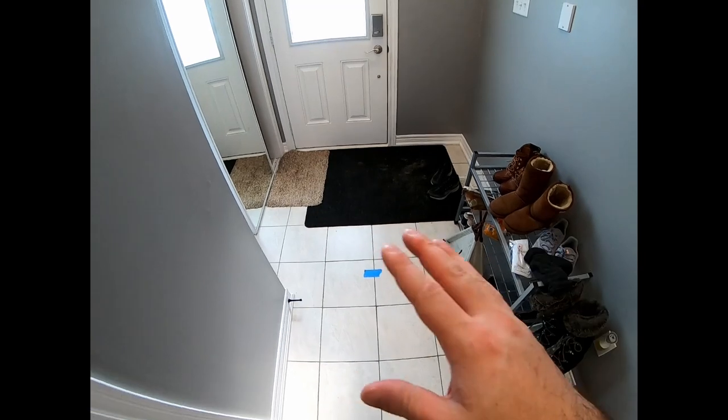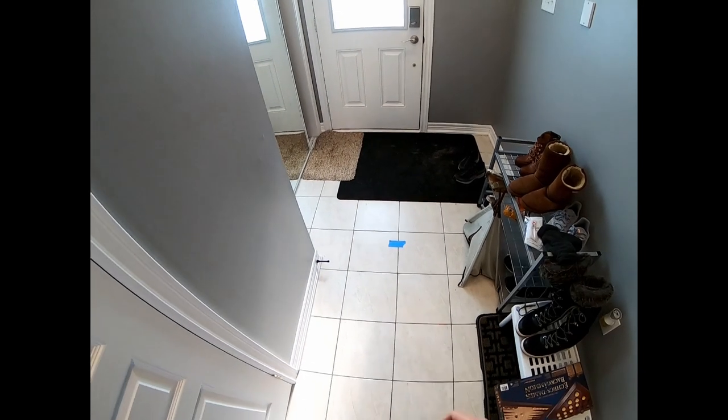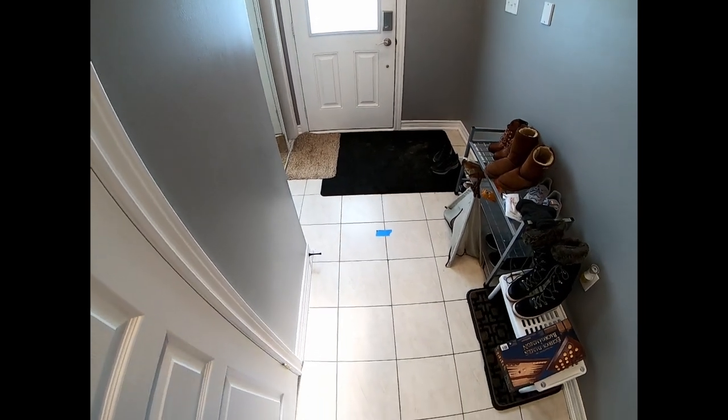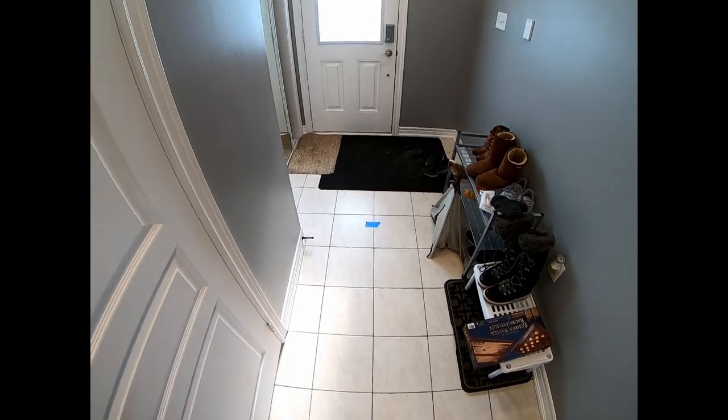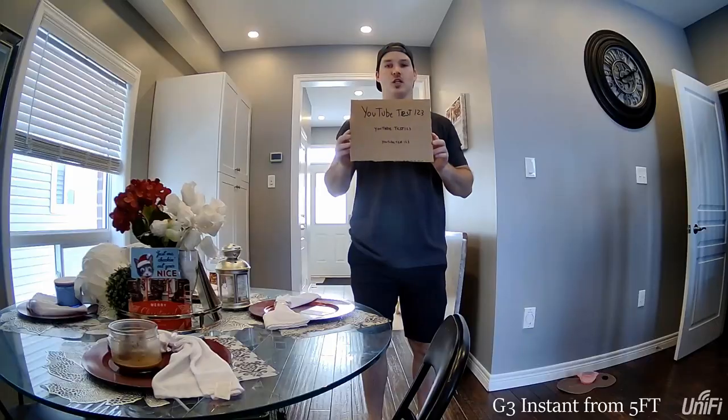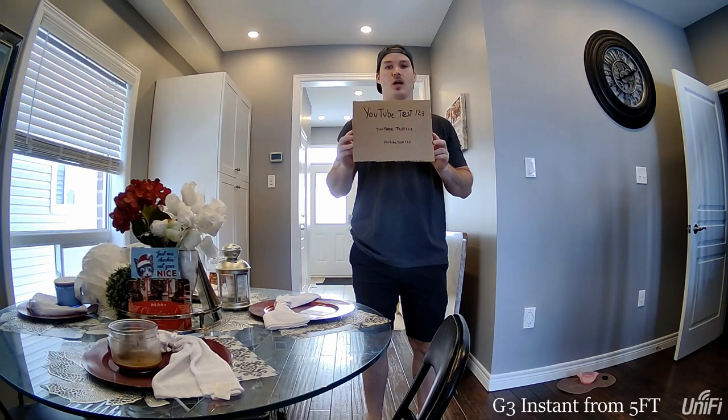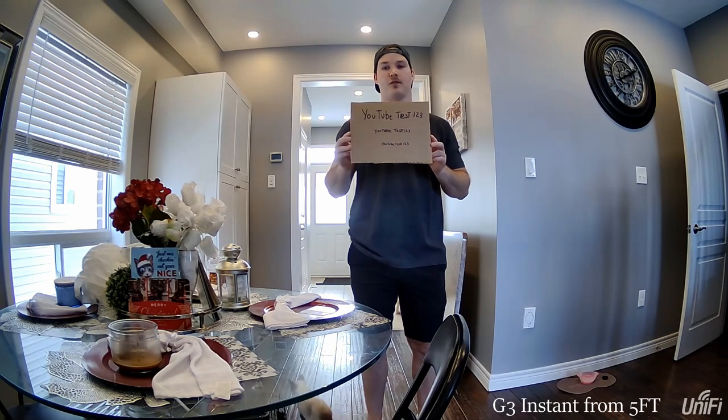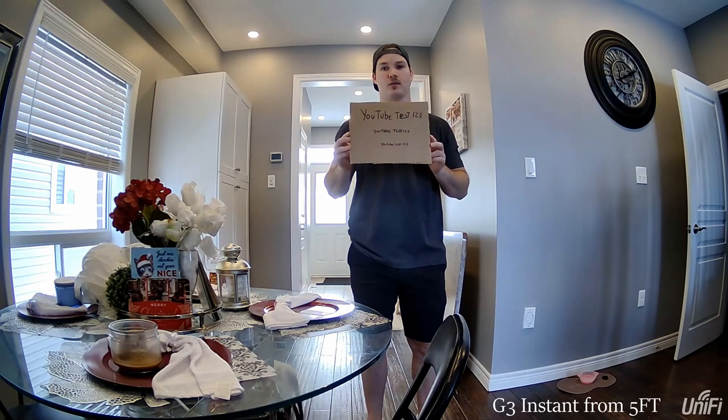We're going to test the quality of this little test piece of paper I made, as well as the audio on both of the cameras. This is the G3 instant audio and video test from five feet away.